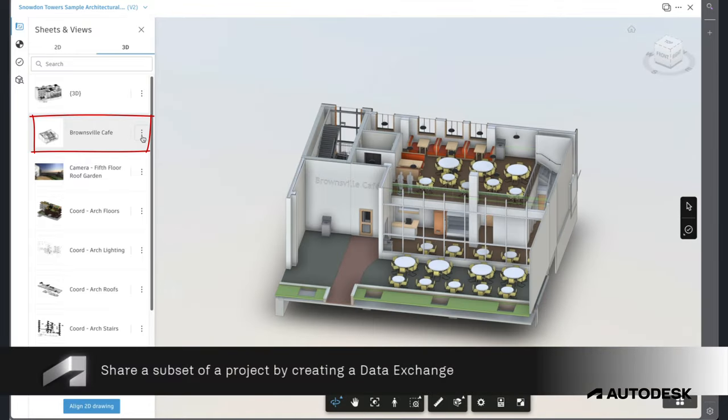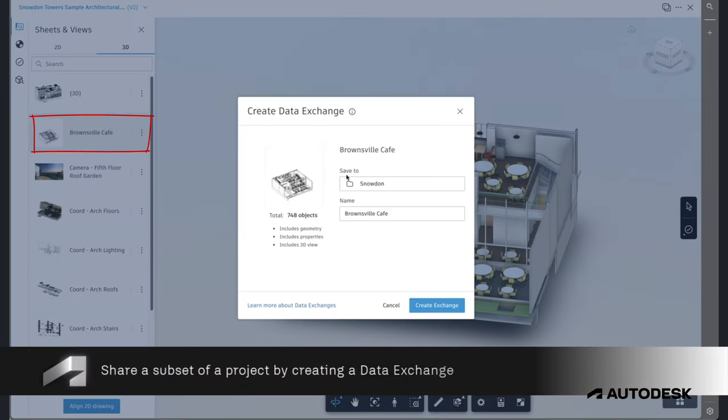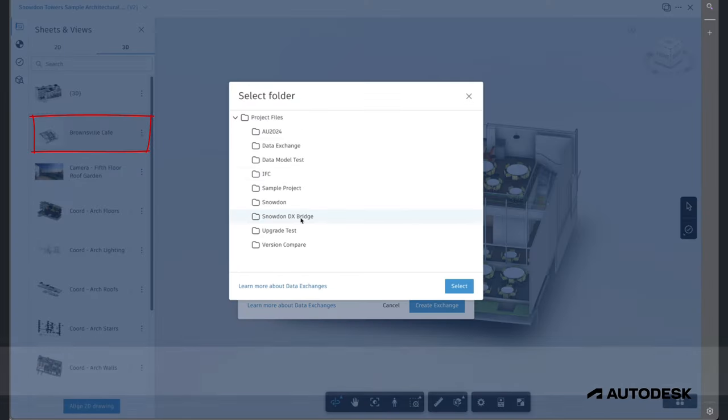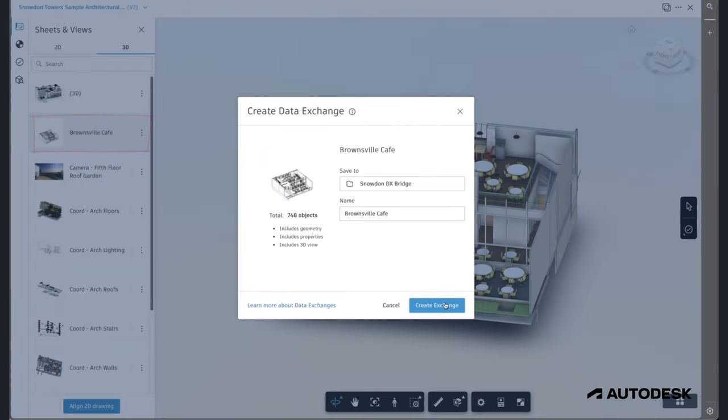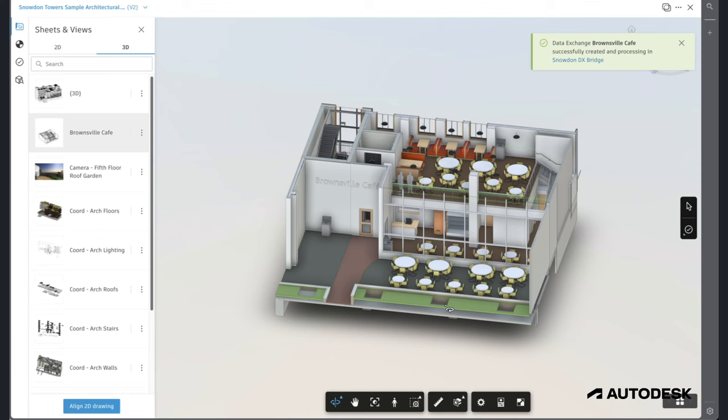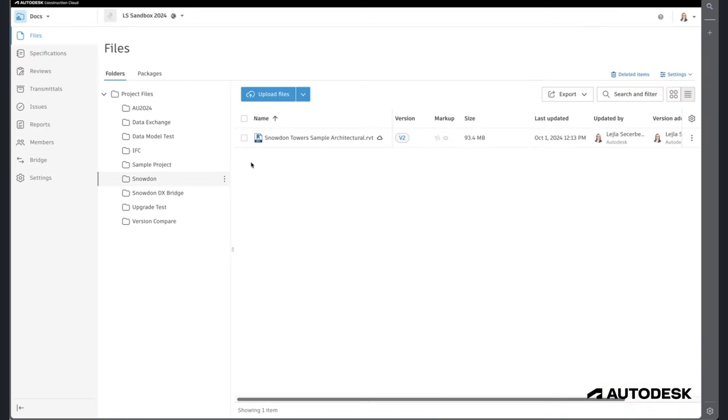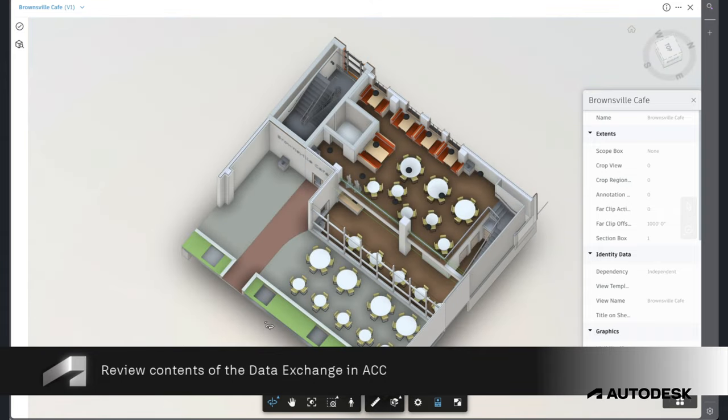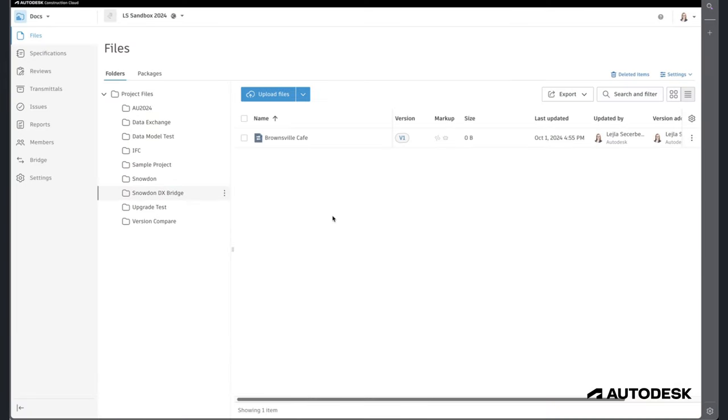Using a specific 3D view created for this use case, the Data Exchange can be created and stored in a folder of the current ACC project. Once the Data Exchange has been created, it can be reviewed before sharing.